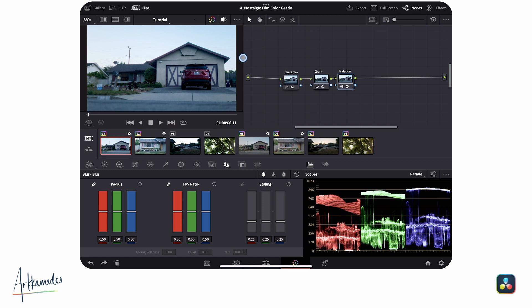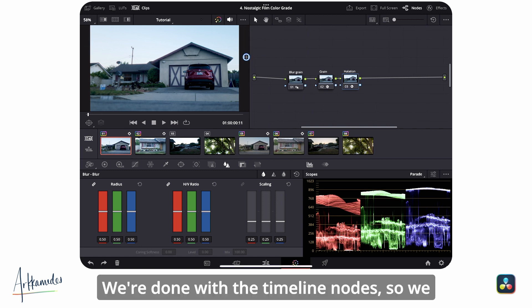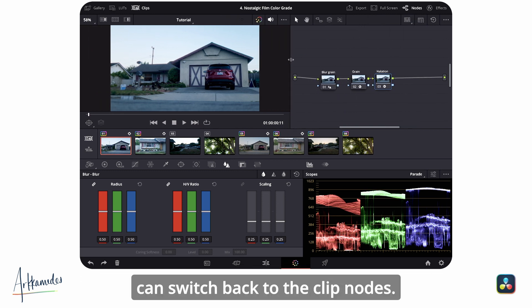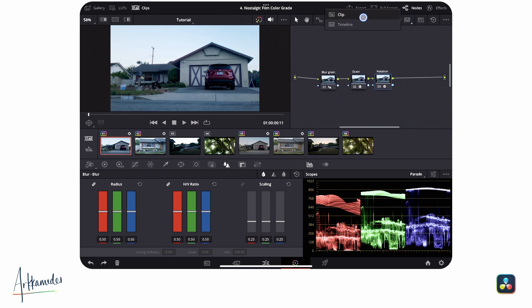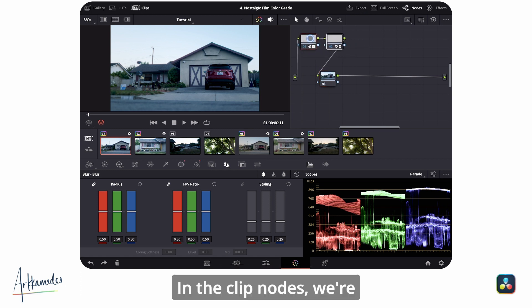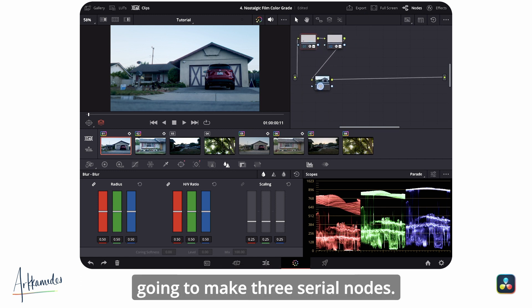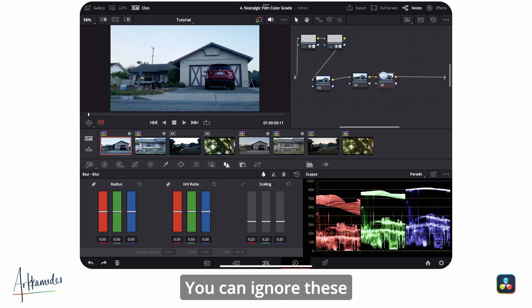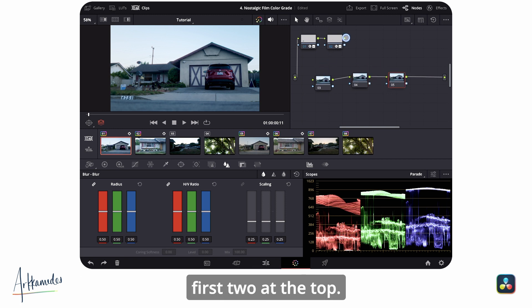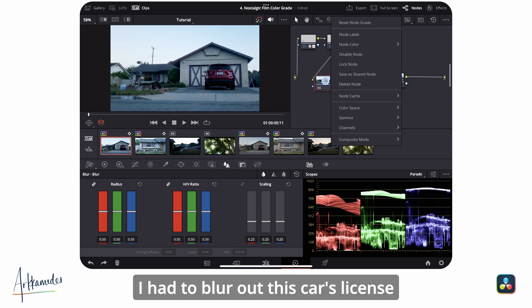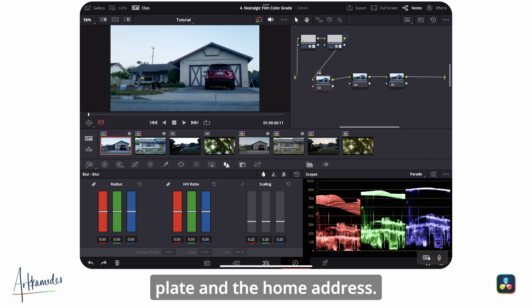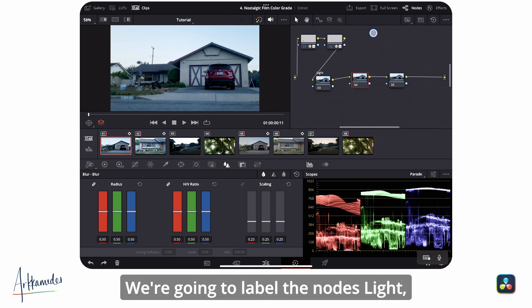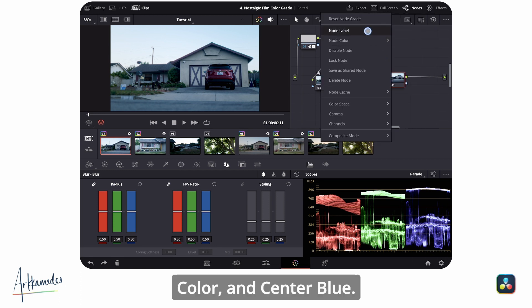We're done with the timeline nodes, so we can switch back to the clip nodes. In the clip nodes, we're going to make three serial nodes. You can ignore these first two at the top—I had to blur out this car's license plate and the home address. We're going to label the nodes: light, color, and center blue.